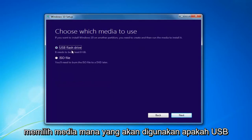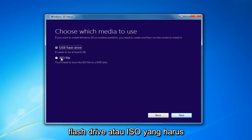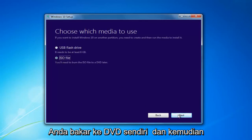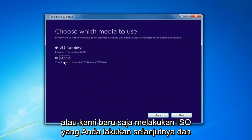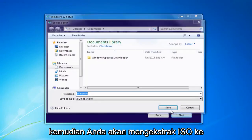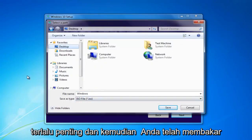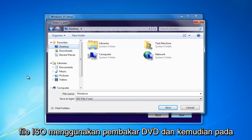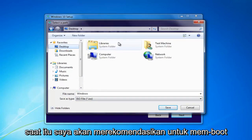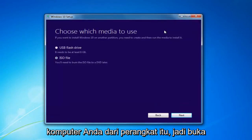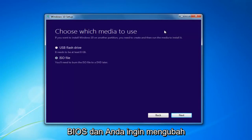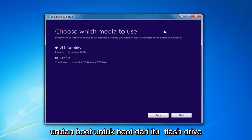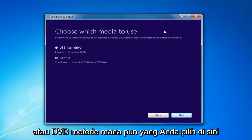Then you want to choose which media to use, whether a USB Flash Drive or an ISO, which you'll have to burn to a DVD on your own. Then you would just select Next. You'd insert a USB Flash Drive, or if you just did the ISO, you'd do Next, and then you would extract the ISO to a desktop or some output area, and then burn the ISO file using a DVD burner. At that point, I'd recommend booting your computer off of that device — go through the boot options or through the BIOS and change your boot order.